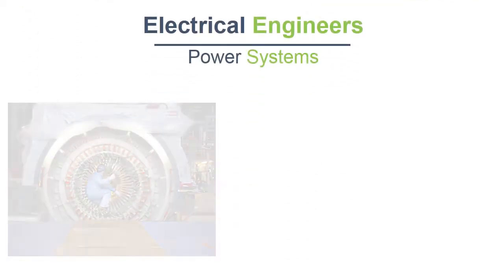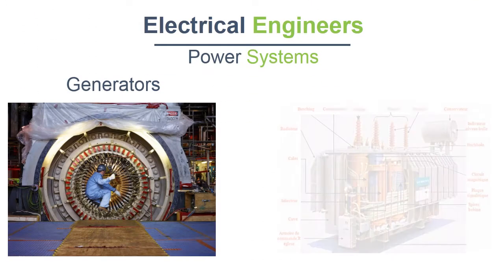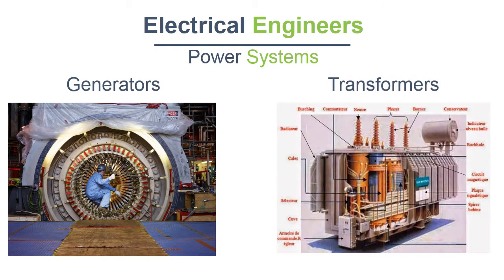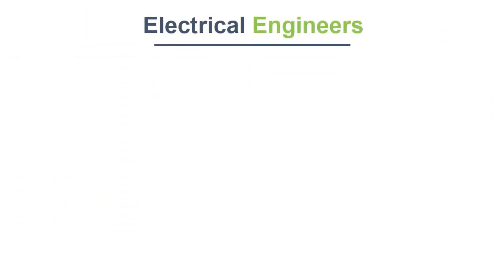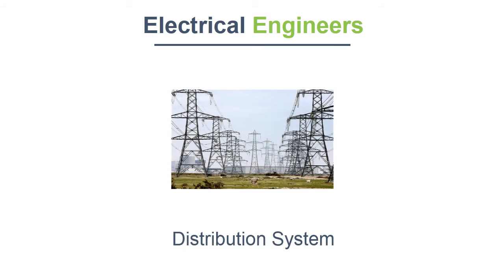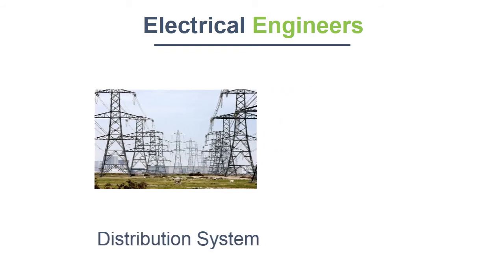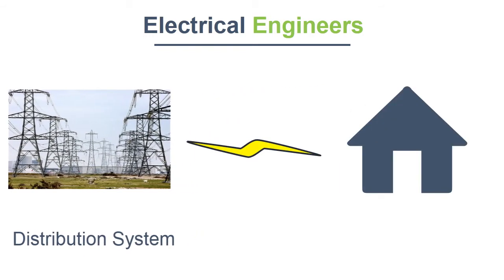Electrical engineers work on building power systems like generators and transformers which generate electricity. They also build distribution systems which are used to distribute power to our houses from power plants.